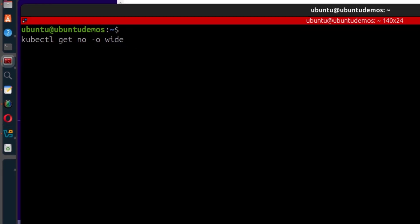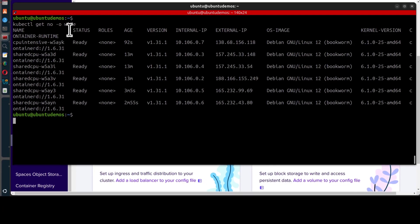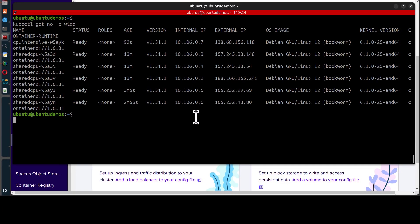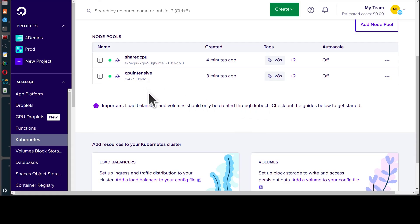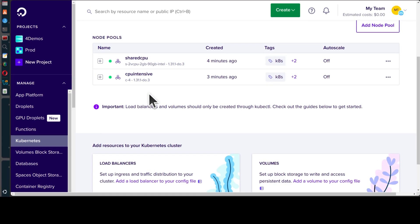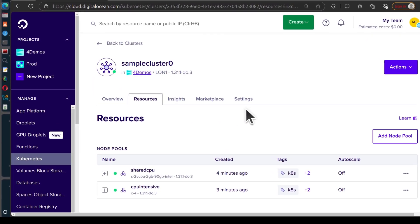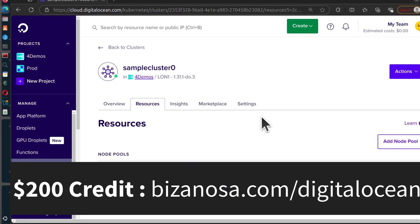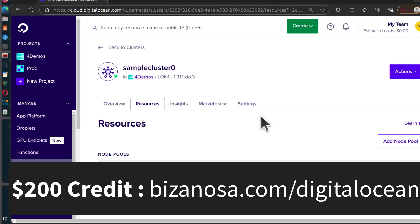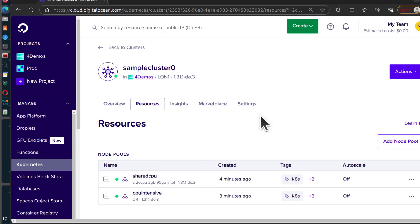If you want to find out the IP of your nodes, run kubectl get nodes --wide. Here you can see the internal IP and external IP for each node. The operating system being used is Debian 12, the kernel version is 6, and the container runtime is containerd 1.6. This should be a good introduction to DigitalOcean managed Kubernetes. If you're going to try it, you can get $200 of free credit — the link is in the description, and that's for new accounts.